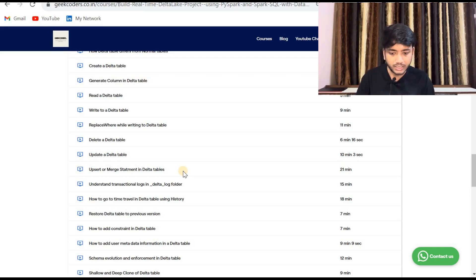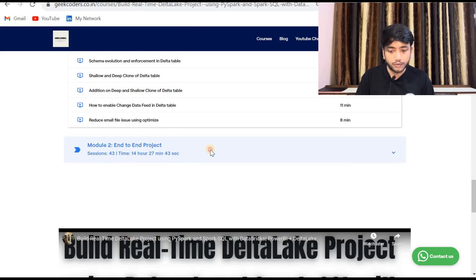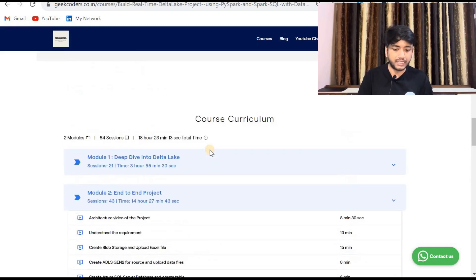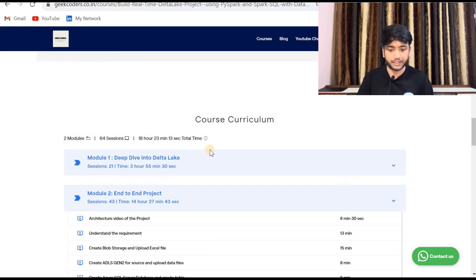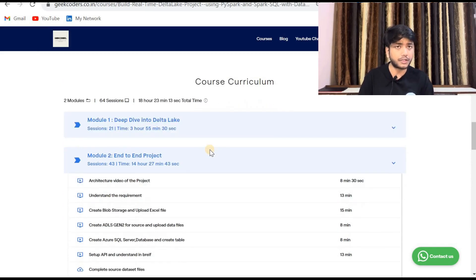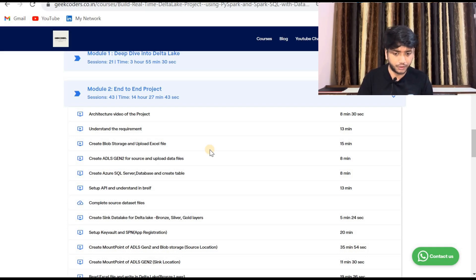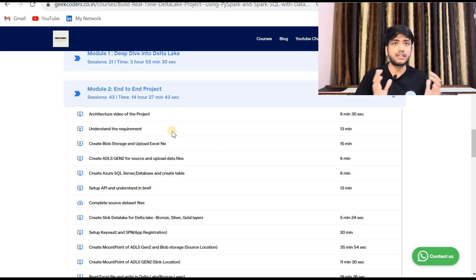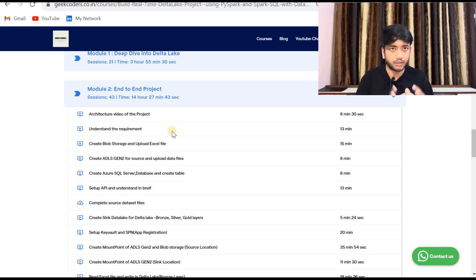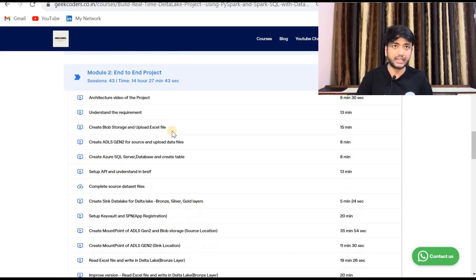Module 2 covers the end-to-end project and has close to 14 hours of content. The first video explains the architecture — the same architecture I have explained in this video, but in a more detailed and structured way. We then look at how to put data into a source system.